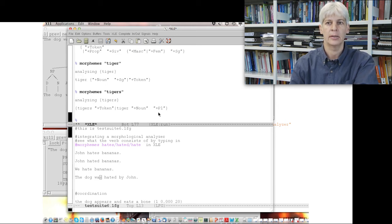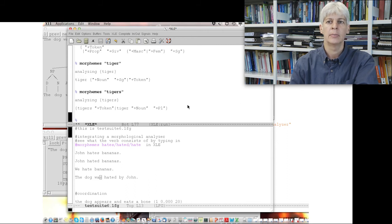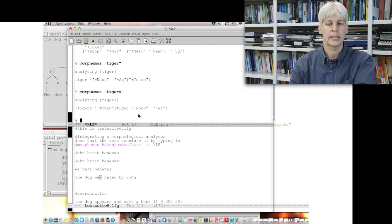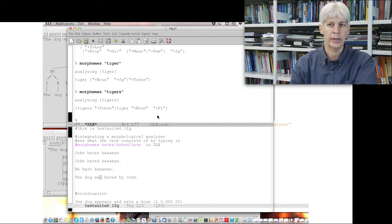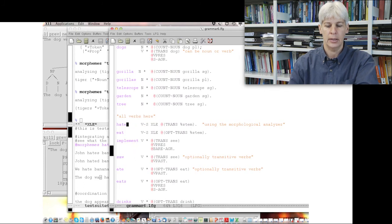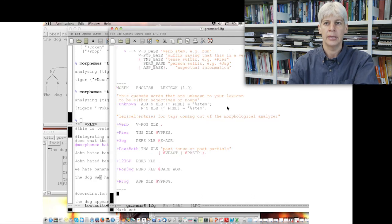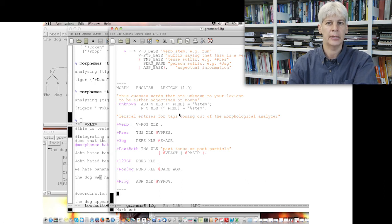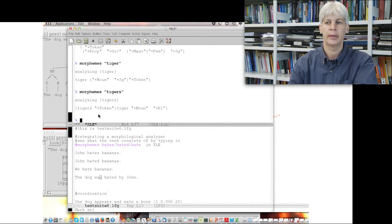So, if you're working with a black box and want to know the output, play around with it using the 'morphemes' command to see what the morphology gives you as output. Then start writing sublexical entries and sublexical rules for that, and integrate it into your grammar. I'm not telling you to write individual lexical entries for 'tiger' and 'dog' — those can come through via the unknown entry. If it doesn't know a word, it will guess that it's either an adjective or a noun.